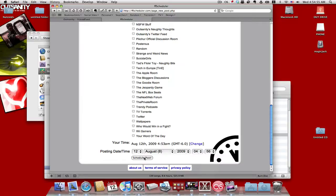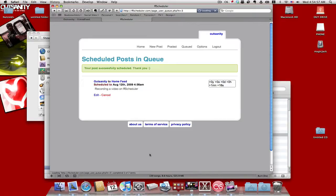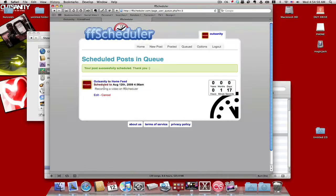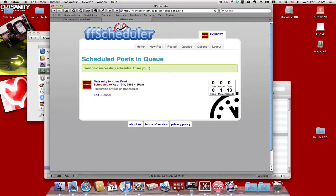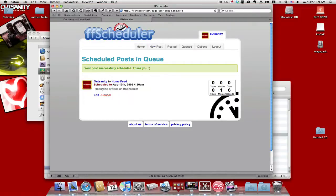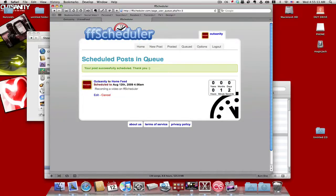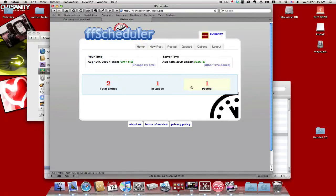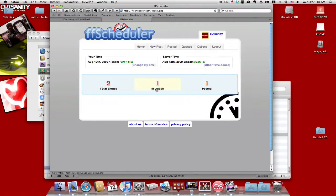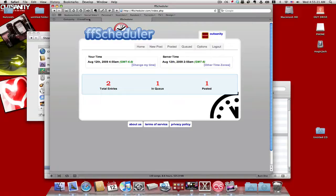Now you press Schedule Post, and it's going to tell you when it's going to be scheduled to post. It's got a little countdown too. So I got one minute and eight seconds for this to be posted. And before then, you can even edit it, or you can cancel the post basically. So as you go to the homepage, two total entries, one waiting, one has already been posted. You already saw that.